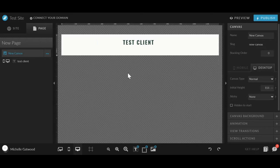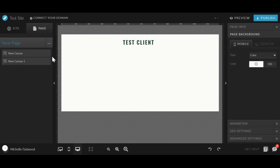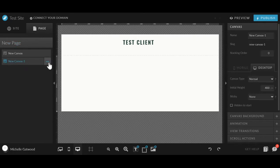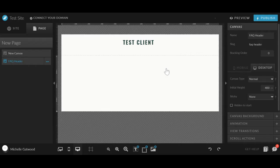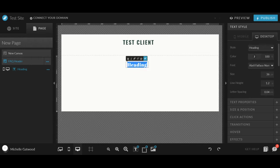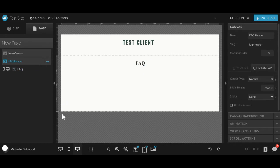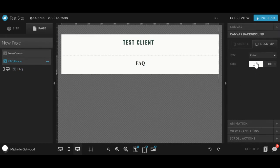So the first thing that you are going to do is to add a blank section, blank canvas, and we will name this FAQ header. And then we are going to type in a title for the section FAQ. And we're going to make this small. Maybe we'll change the background.